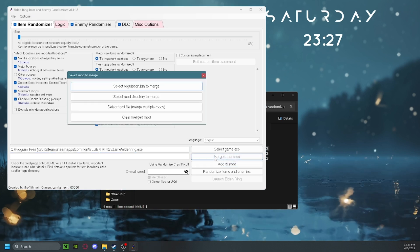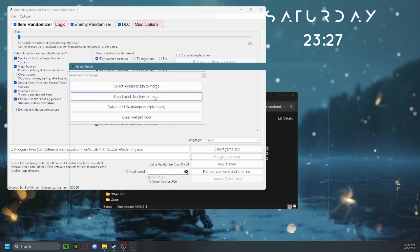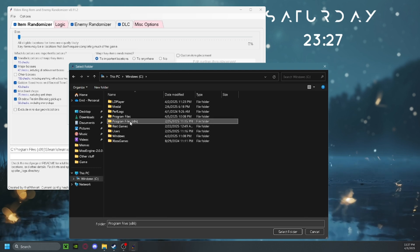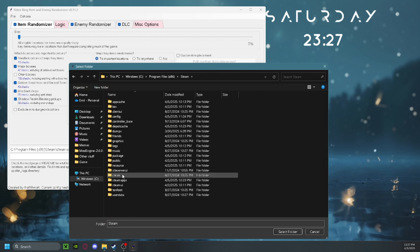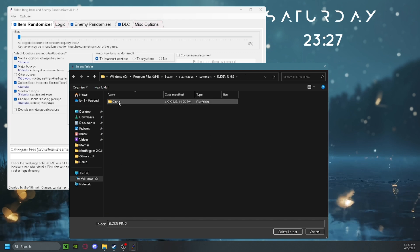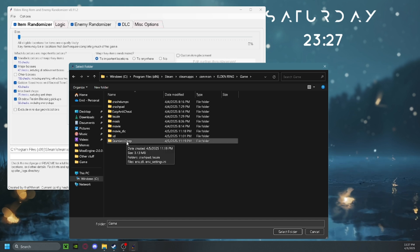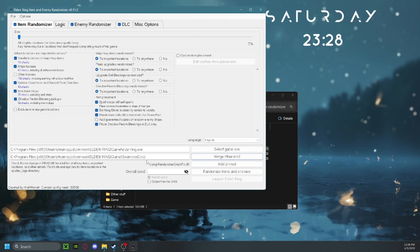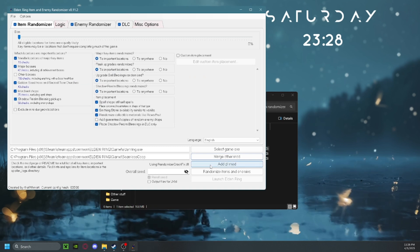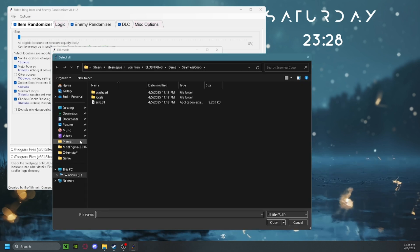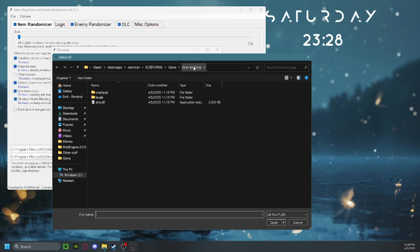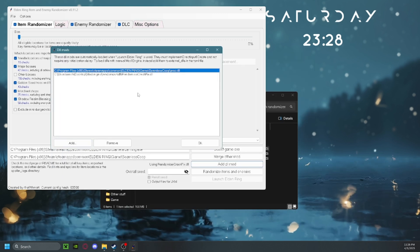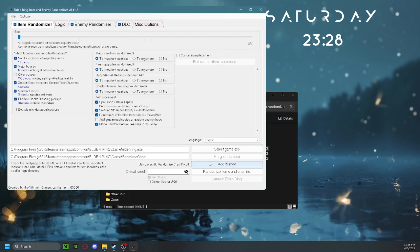Once you've chosen your settings, click Merge Other Mod, then select the mod directory to merge. Navigate to your Steam apps — for example, Program Files, Steam, SteamApps, Common — then access the Elden Ring game files and select the seamless co-op folder you used before. Click Select Folder. You'll see it has named the seamless co-op folder. Then click Add DLL Mod, click Add, navigate to the seamless co-op folder, find the ersc .dll, select it and click Open. Now you've added the DLL — click OK, then click Randomize Items and Enemies.